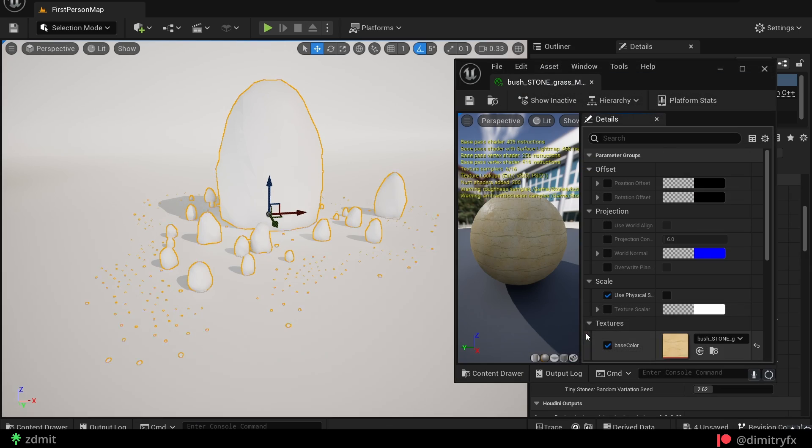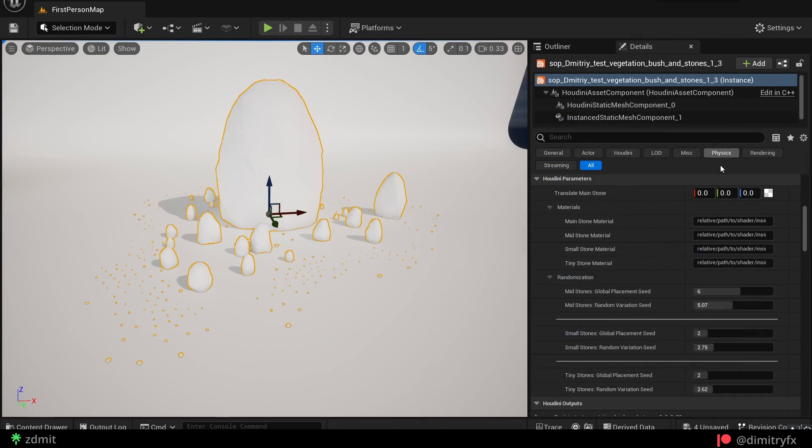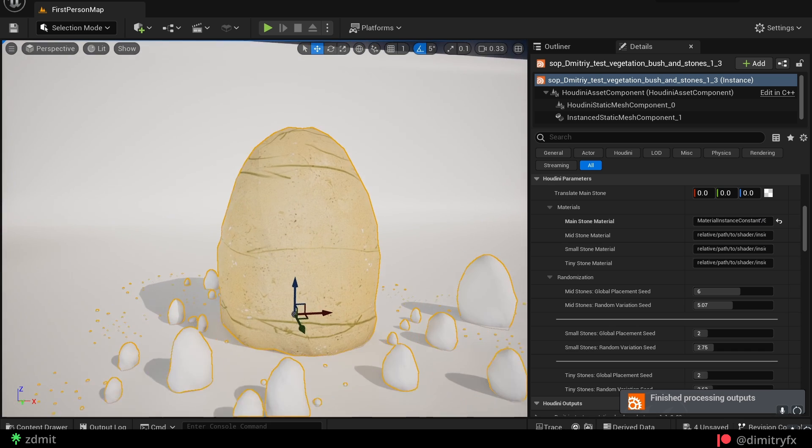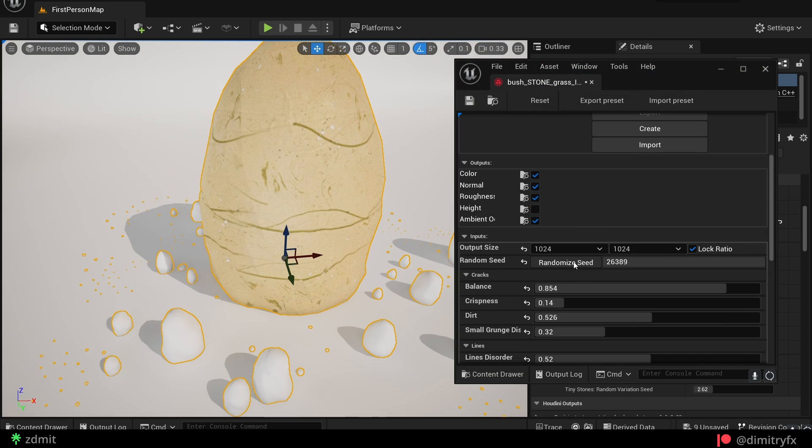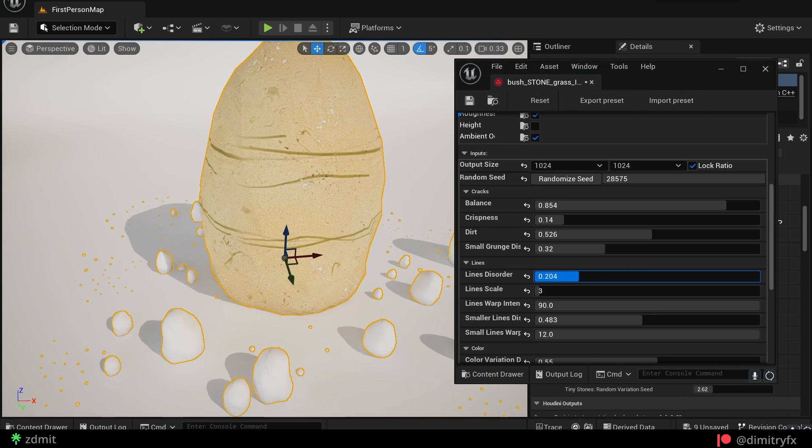And after that, you have full access to your Substance Graph, to your exposed parameters from your Substance Graph. And those settings can be changed almost in real time, which is super awesome.